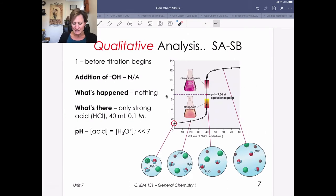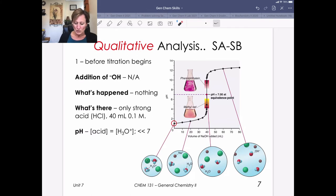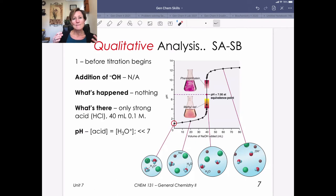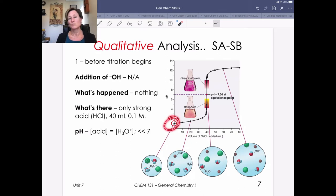Before the titration begins, no sodium hydroxide has been added, so no chemistry is happening. The only thing in our flask is the strong acid — hydrochloric acid. In this example, we've got 40 mL of a 0.1 M solution, so we use that H3O+ concentration to get pH. It's going to be very low because we have a strong acid solution. The calculation is essentially a Learning Unit 6 calculation: given a strong acid, strong base, weak acid, or weak base, find the pH of that solution.